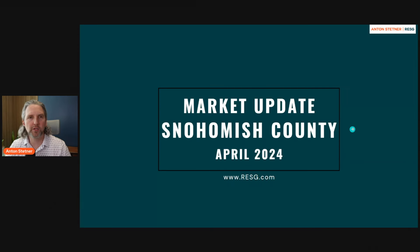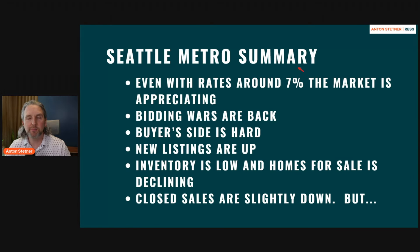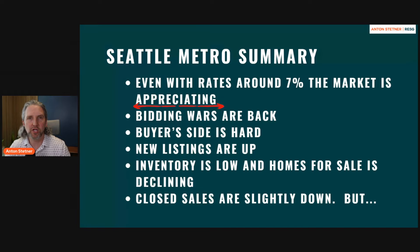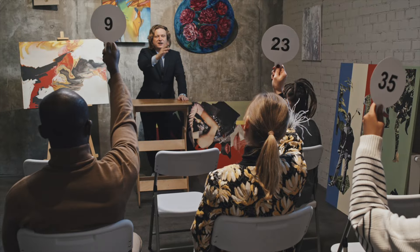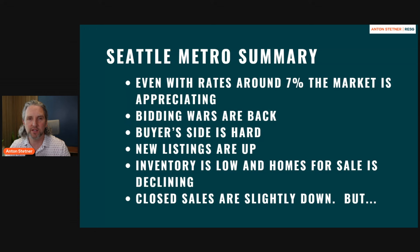Snohomish County for April 2024. When we're looking at this, we're looking specifically at the data and how this works together. Even with rates being about 7%, the market is showing appreciation, which is completely surprising. The bidding wars are back. The buyer side is hard because there's lots of competition, lots of demand on the buy side.